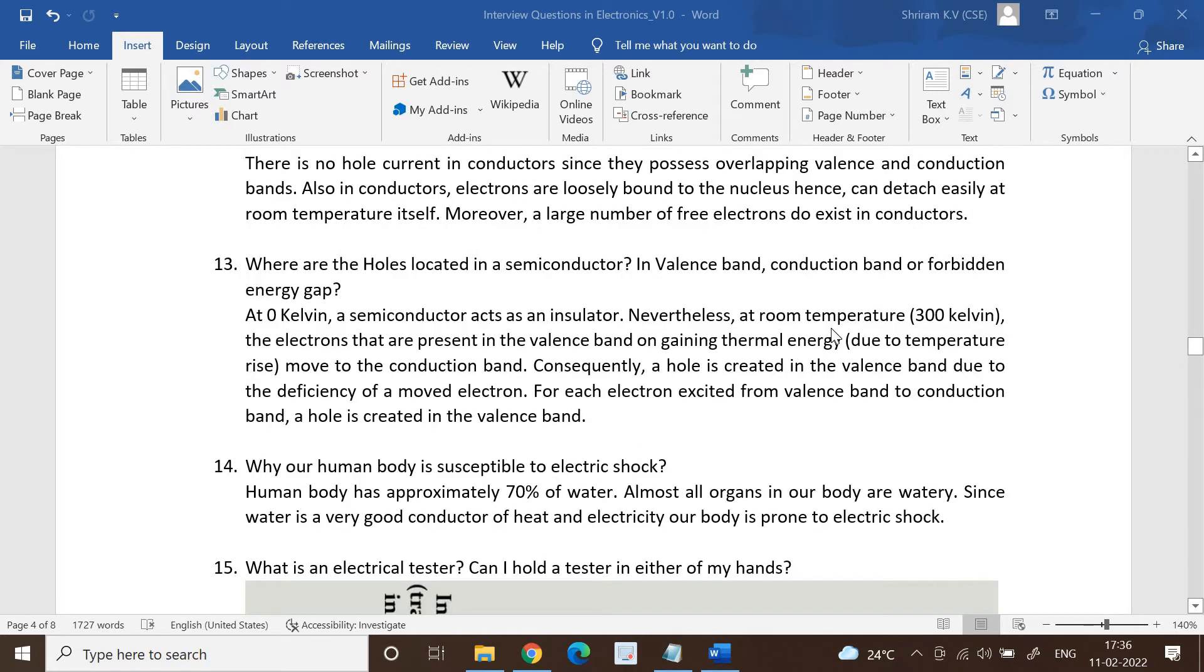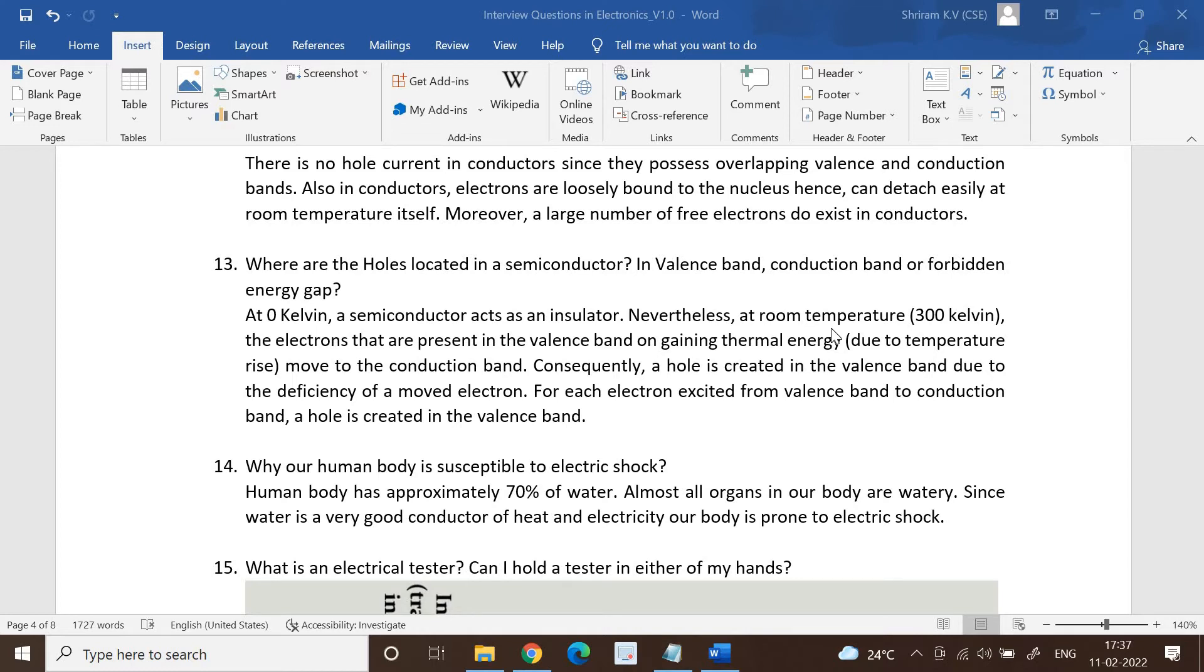Where are the holes located in a semiconductor? In the valence band, conduction band, or in the forbidden energy gap? This is such an important question. At zero Kelvin, a semiconductor normally acts as an insulator. Nevertheless, at room temperature which is 300 Kelvin, the electrons that are present in the valence band on gaining thermal energy due to temperature rise move to the conduction band.